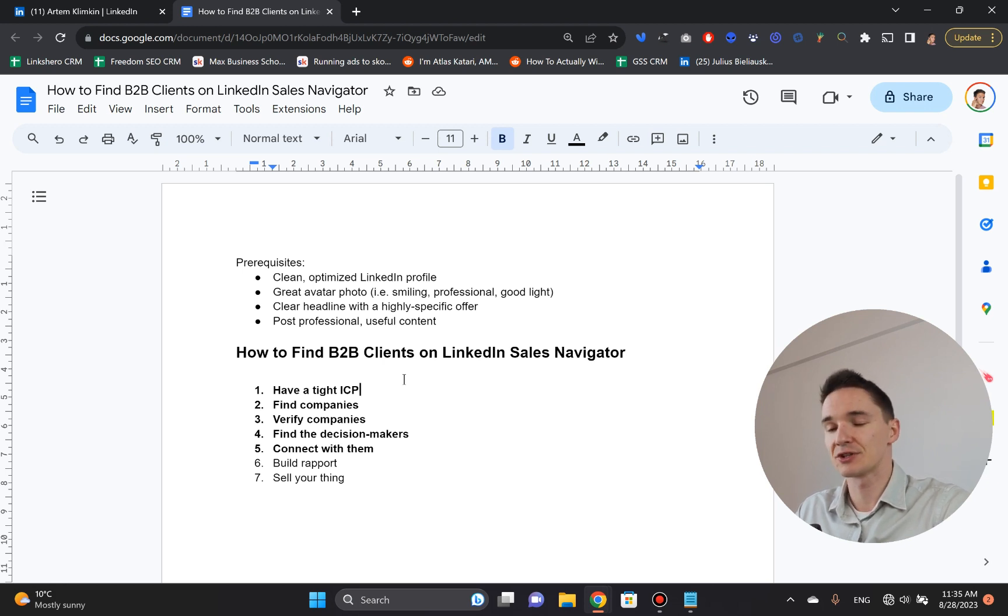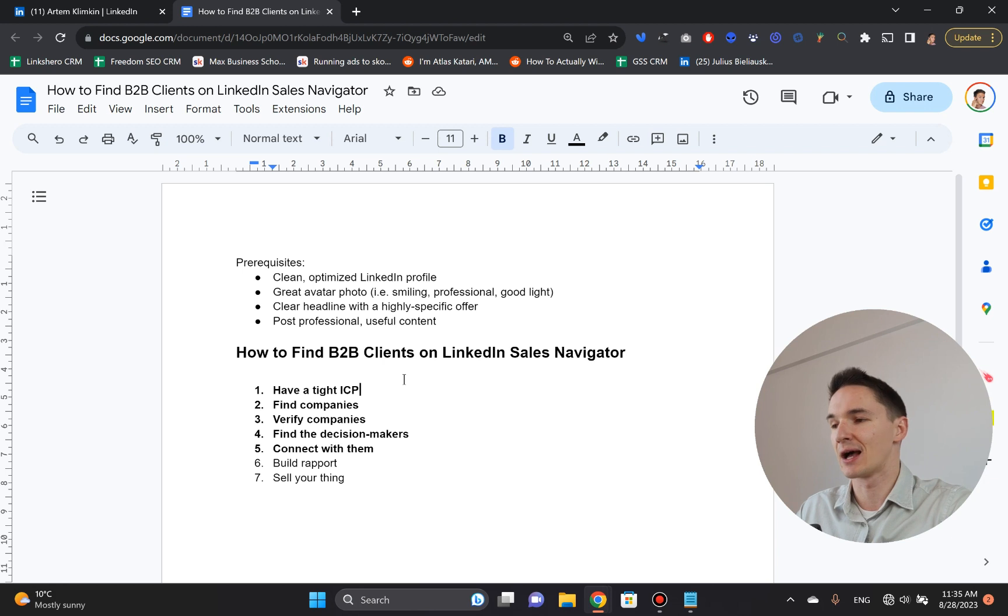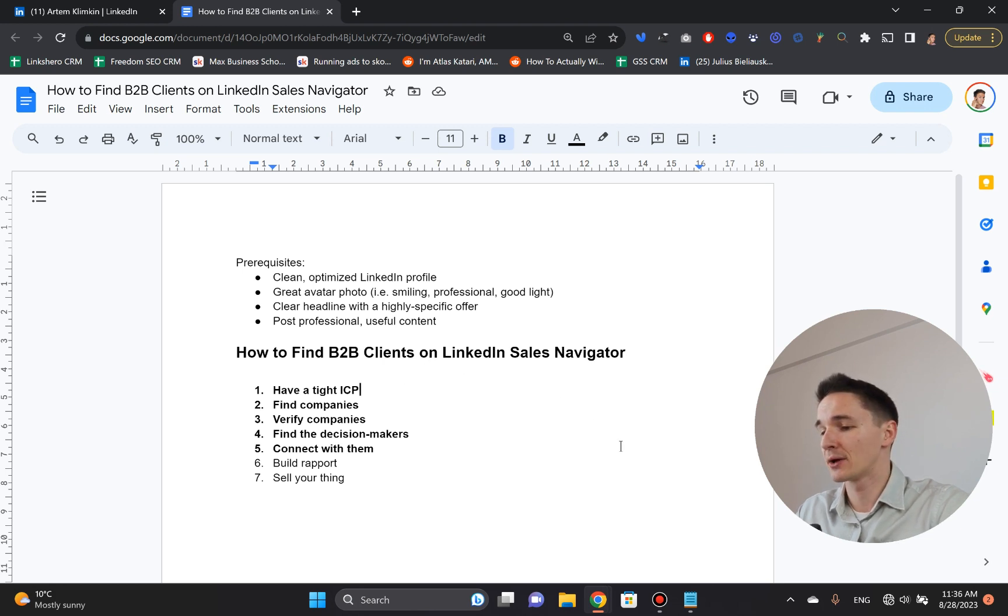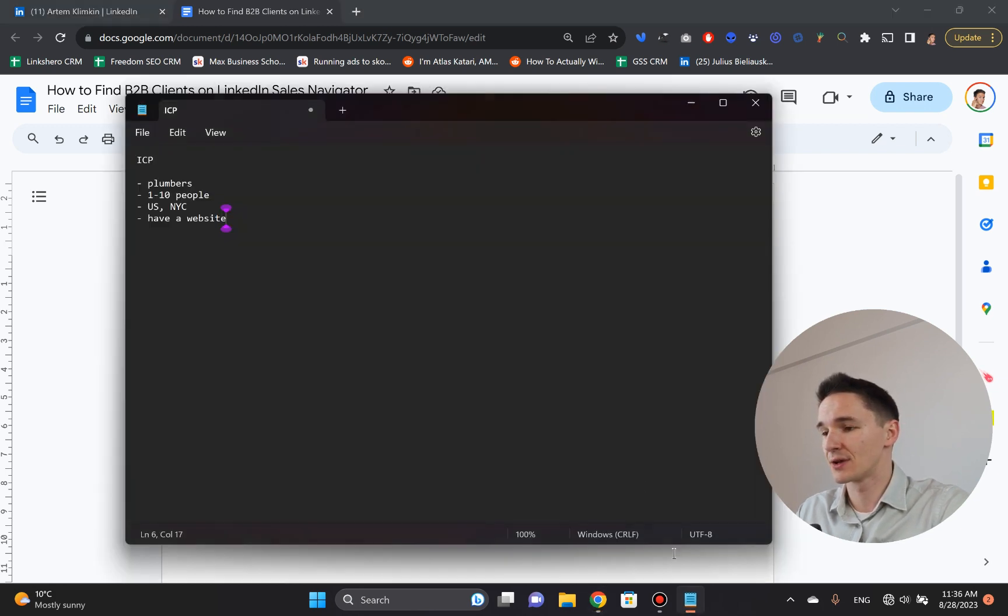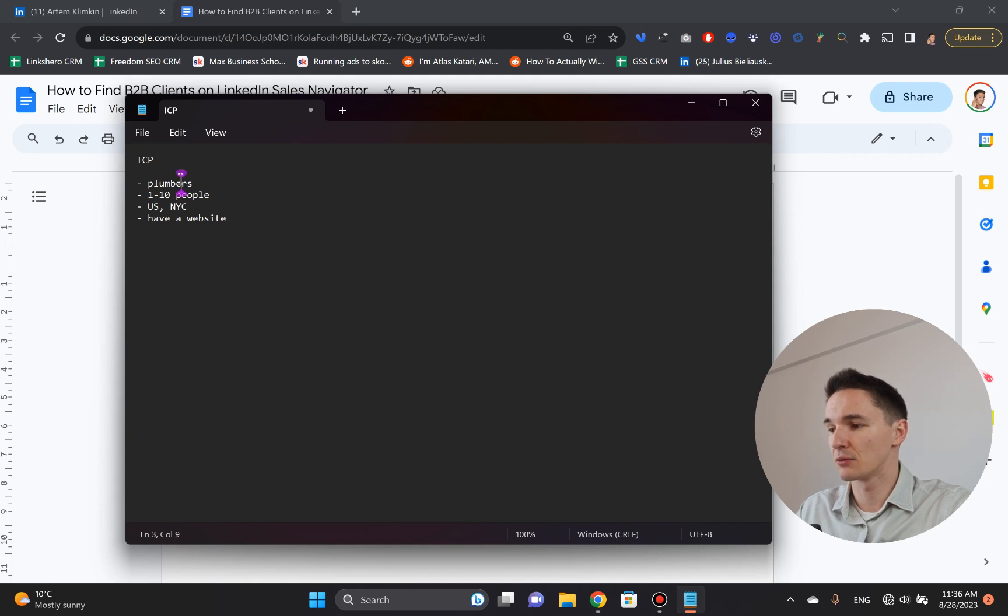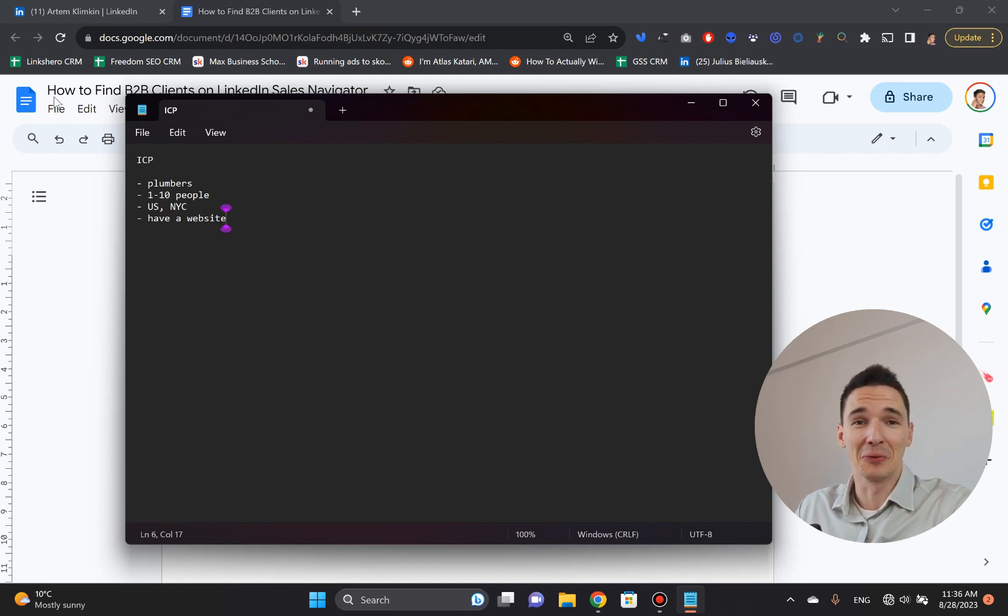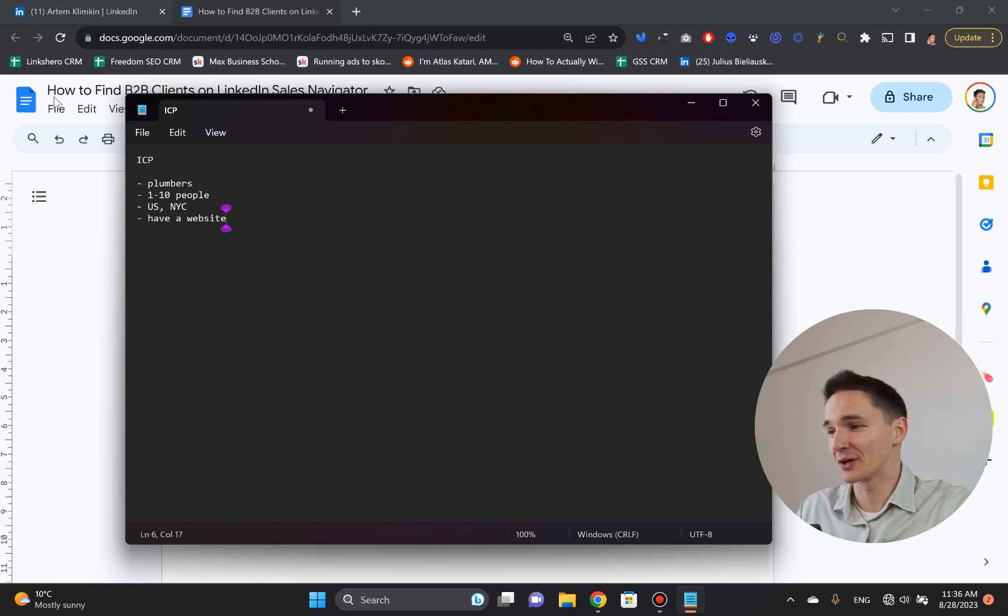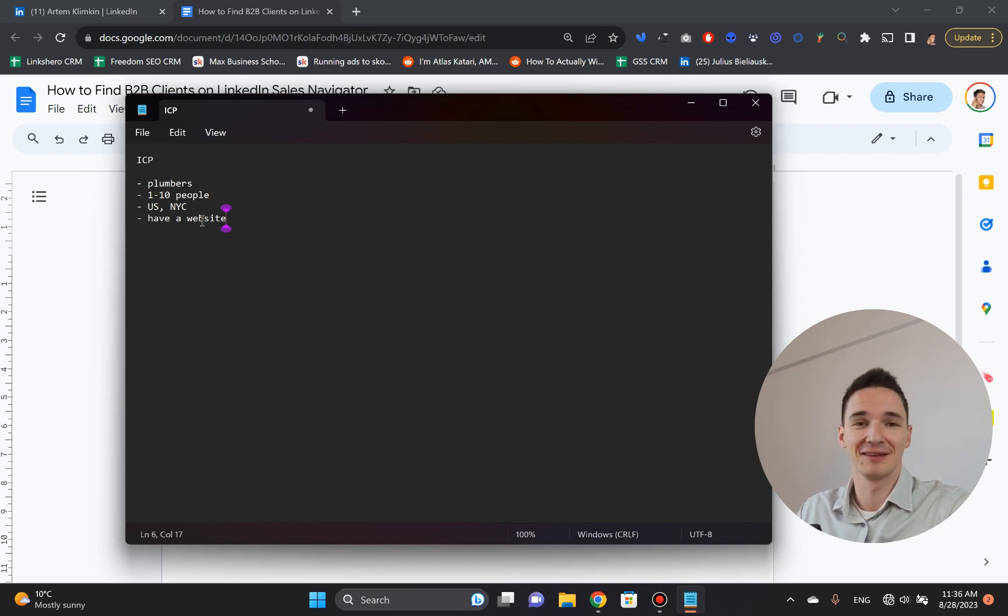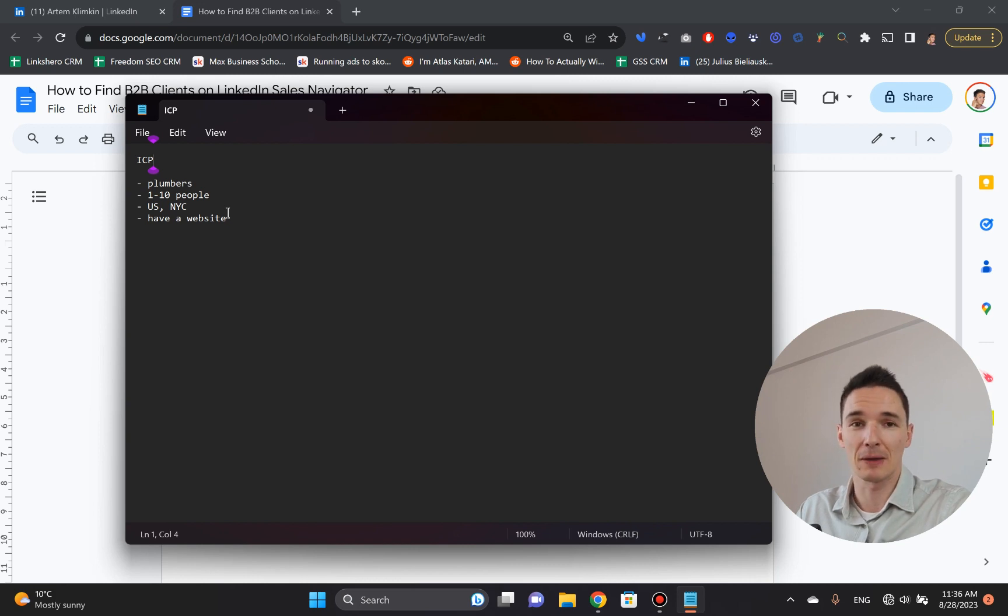So let's get right into it. So everything starts with a tight ICP, a very tight, ideal customer profile, because you cannot be just reaching to those guys and these guys and some other guys. So you really want to make sure that you are focused on a very specific company type. And for the matter of this presentation, I'm going to pretend that I'm a digital marketing agency that is looking to work with plumbers that have one to 10 people working in the company. But I highly recommend that you keep it as tight as you possibly can.